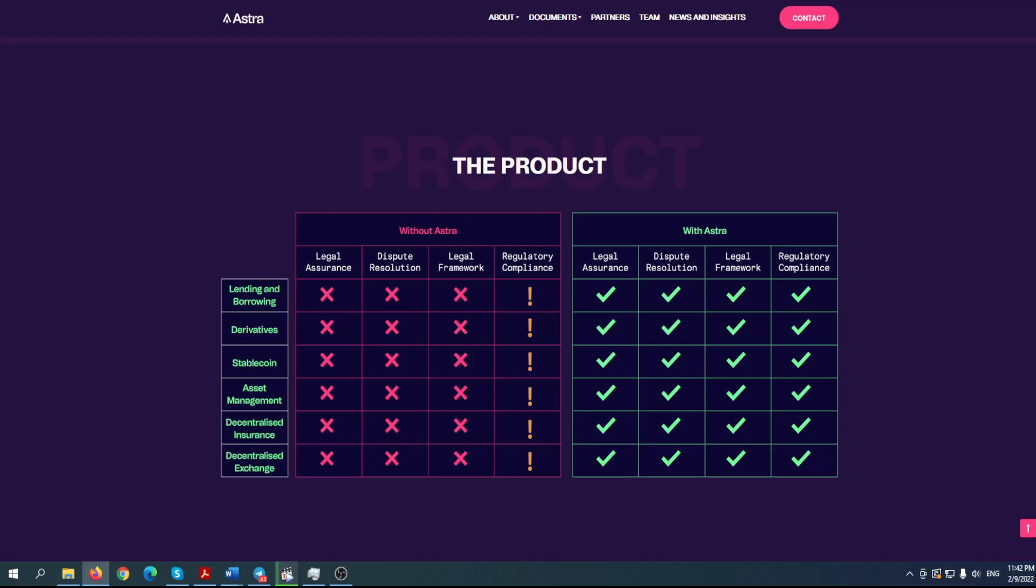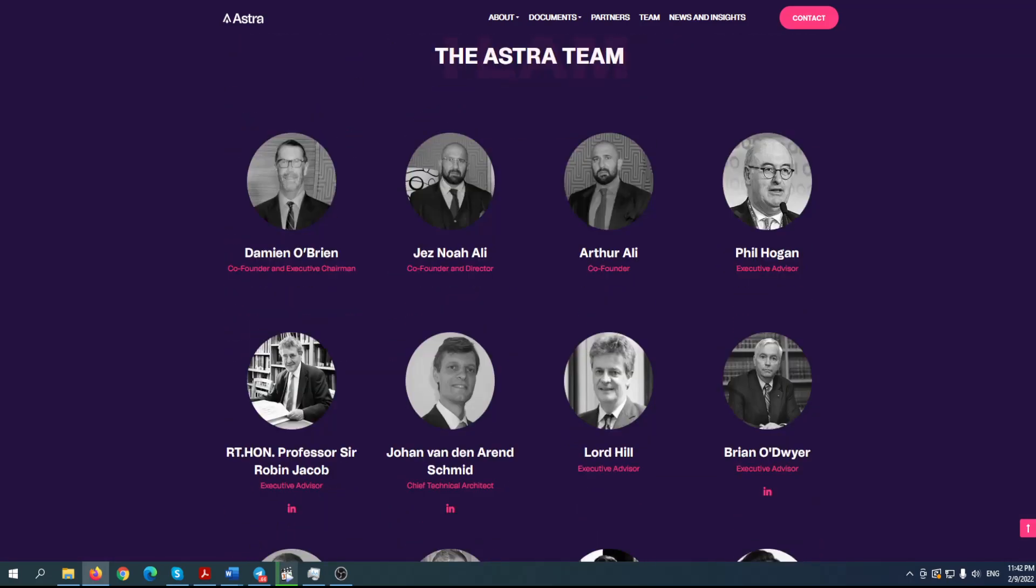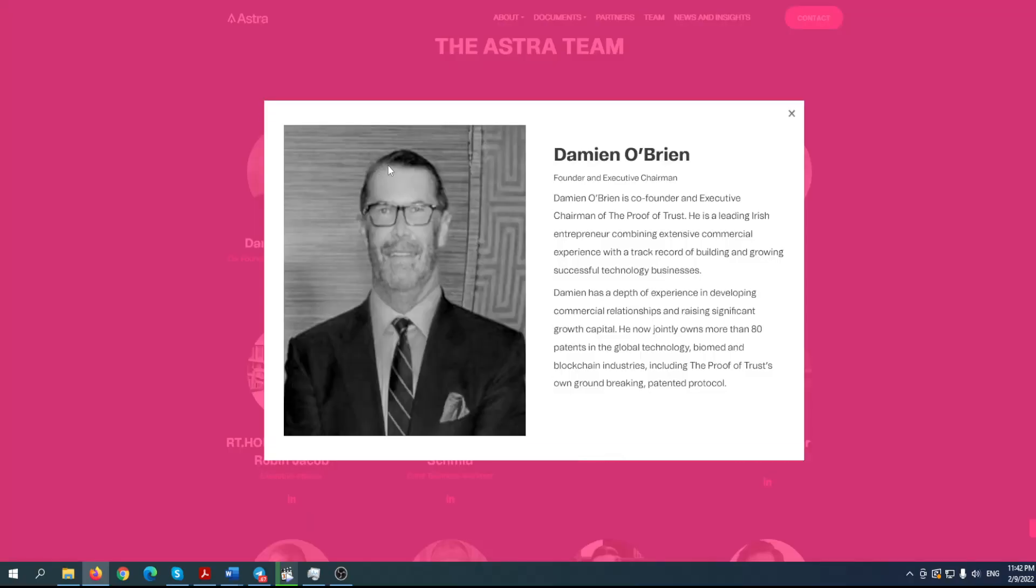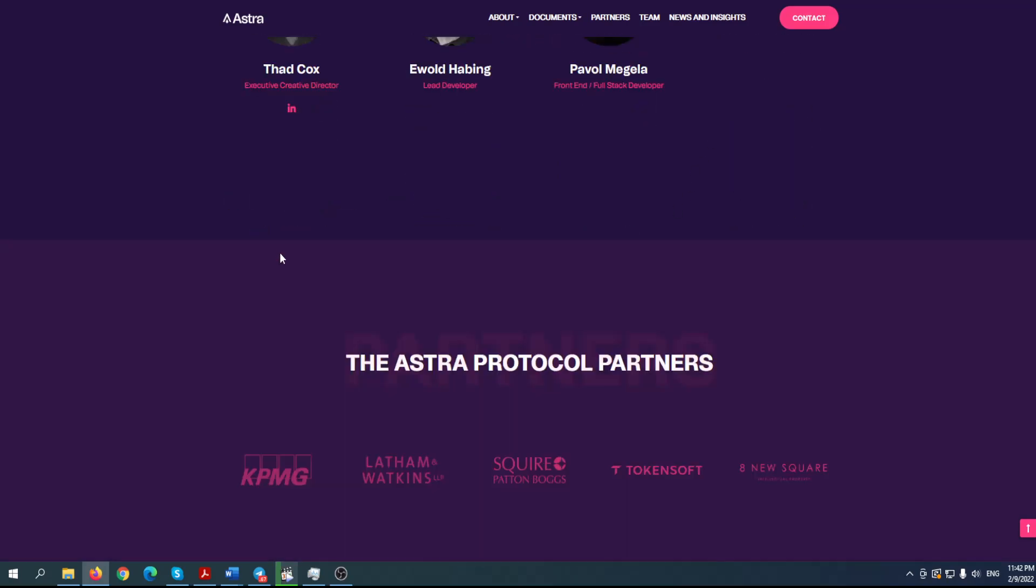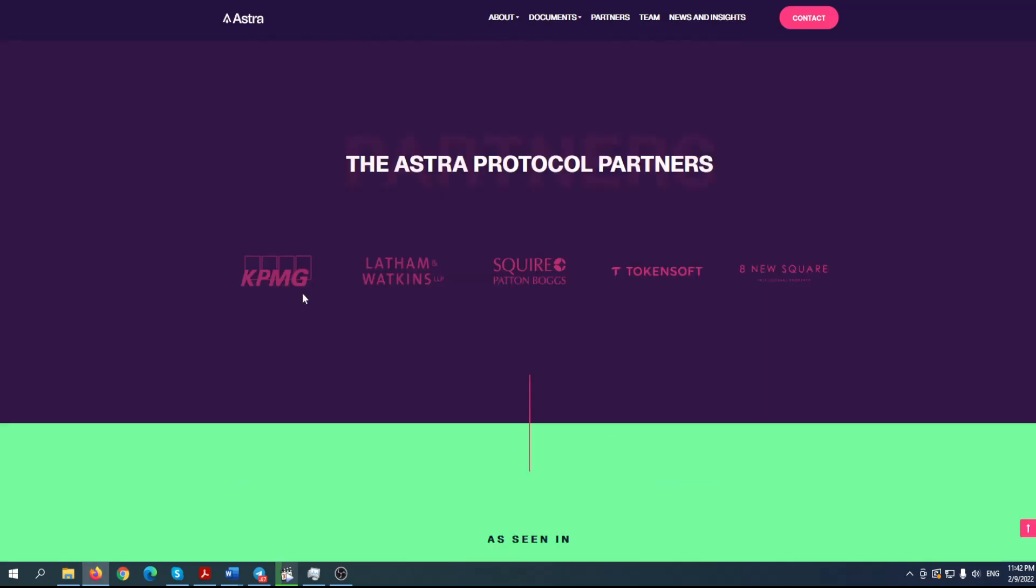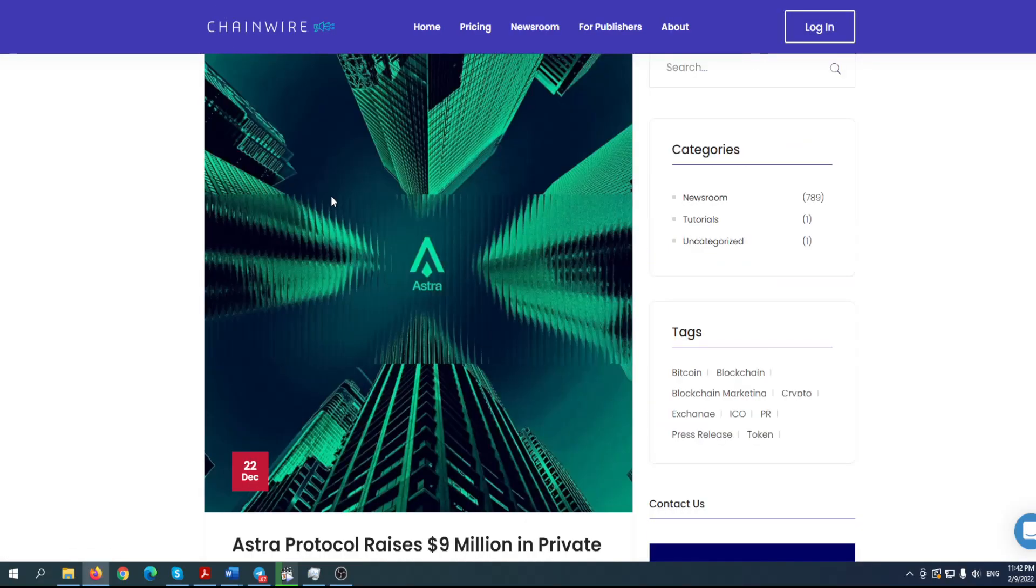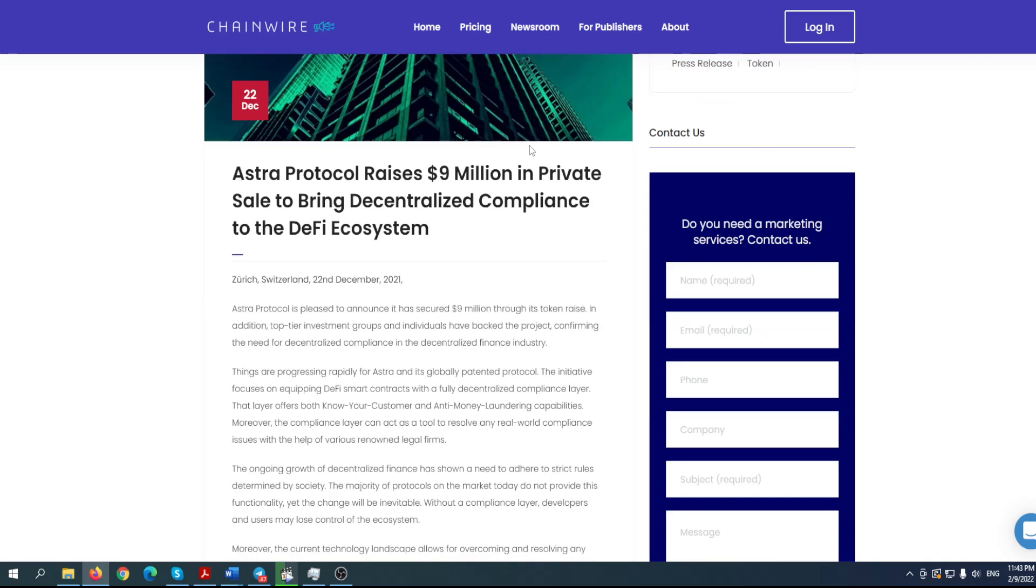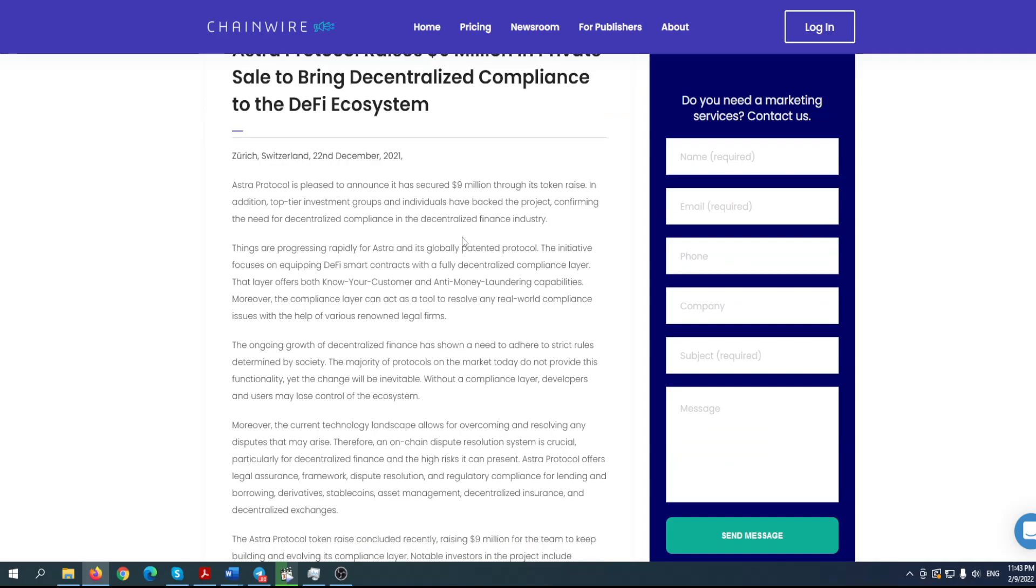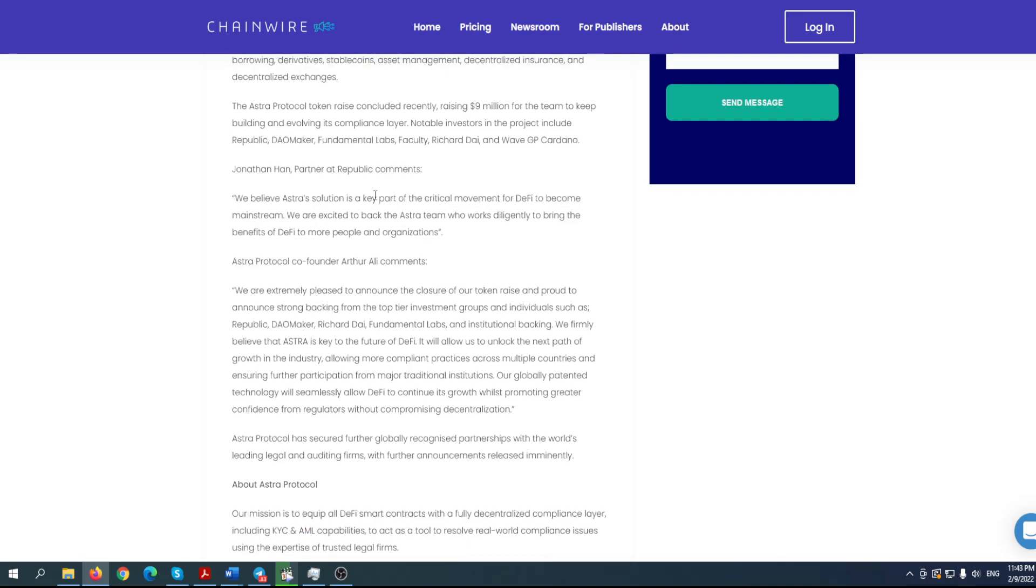Personally I was like no way that they can actually achieve that, but when I look at the team, who are these people? You can see their biographies. These people know a lot about the economy, about crypto, and I'm really confident about their ideas, not to mention that there is a token as well. We'll go to that in a moment, but you can find many interesting articles online about Astra Protocol. Basically, they raise 9 million in private sale to bring decentralized compliance to the DeFi ecosystem. You can find this article on Chainwire. This is already big, right? It's really important to enter as soon as possible because the price of this token, which will be a native token, will go higher. It's not available right now, but please keep in mind you should put this in your notes because you will thank me later. Astra Protocol is pleased to announce it has secured 9 million through its token raise. In addition, top tier investment groups and individuals have backed the project, confirming the need for decentralized compliance in decentralized finance industry.